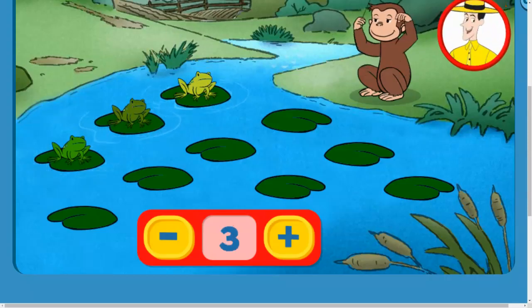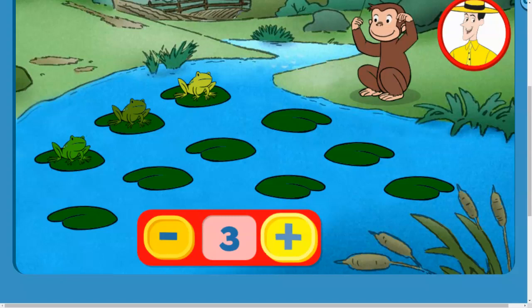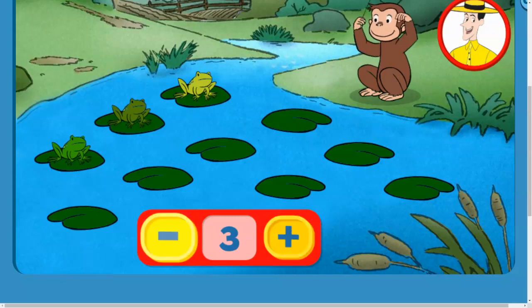George has found some very musical frogs. Click this button with the plus sign to add frogs to the chorus. Or click this button with the minus sign to take frogs away.